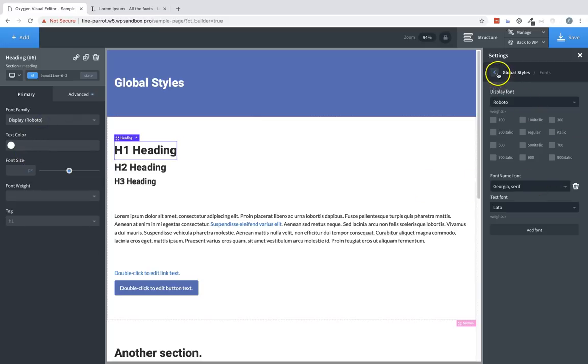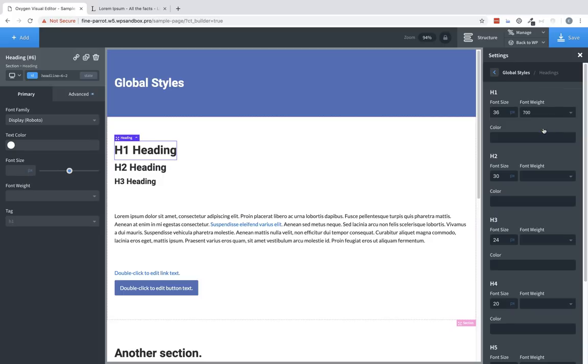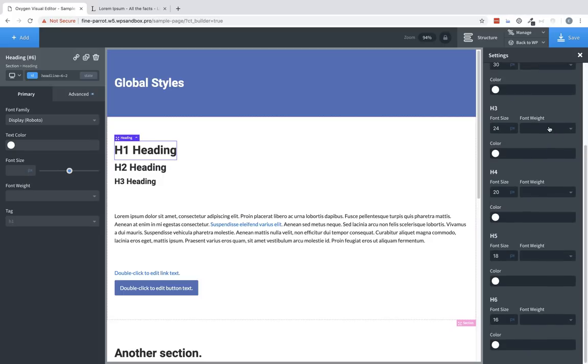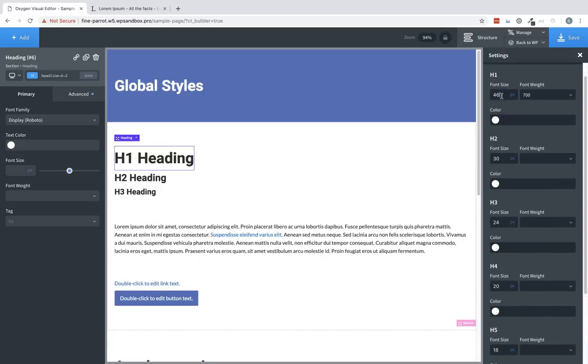Next, let's jump back to global styles and take a look at the heading settings. The heading settings allow us to determine how our H1 through H6 elements look. For example, we can change the font size of an H1 element, the font weight.